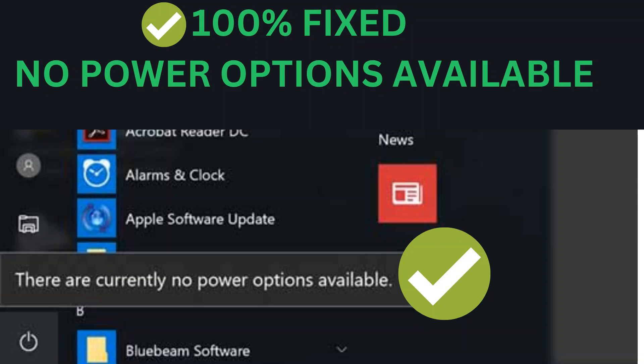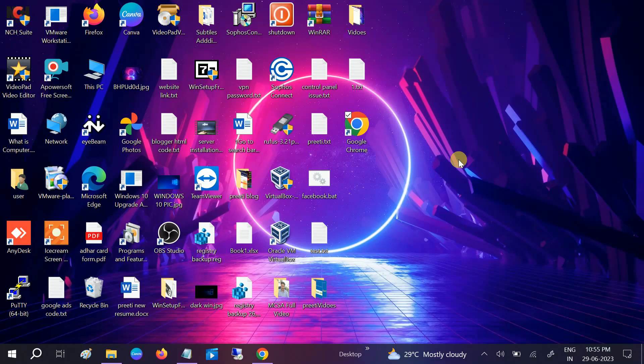Hello guys, welcome to How to Fix Stack. In this video we are going to fix the issue where there are currently no power options available in Windows 10 and 11. Steps will be the same for both, so let's start without wasting our time.